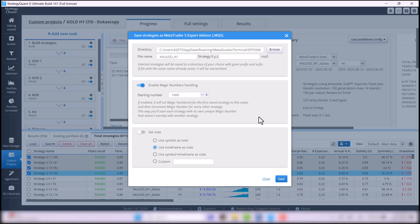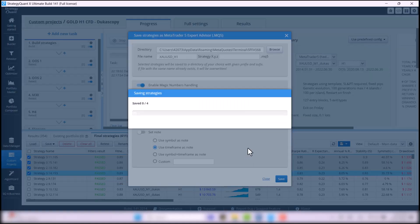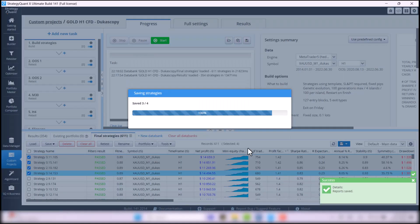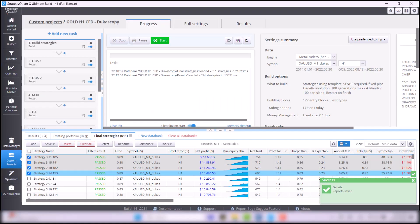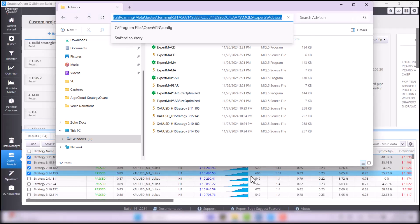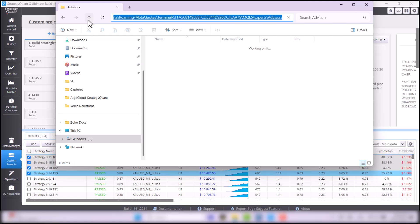Once the strategies are saved, you will see them in the Advisors folder as these files with a 5 icon, which means they are not compiled, but it's okay for now.